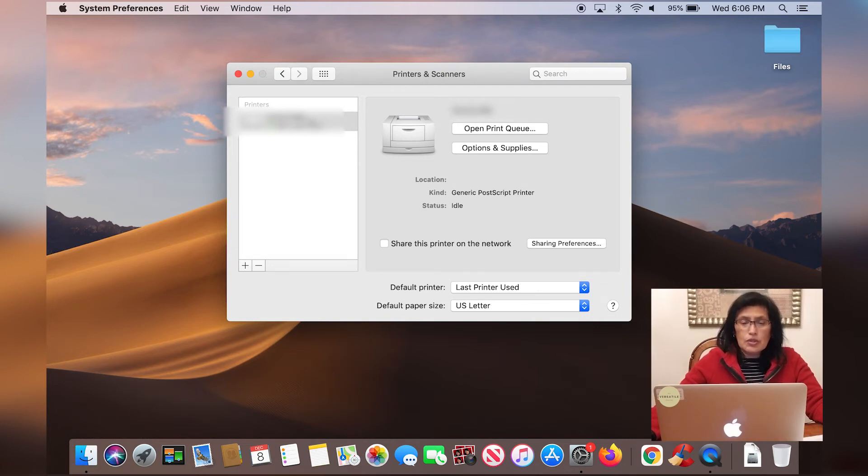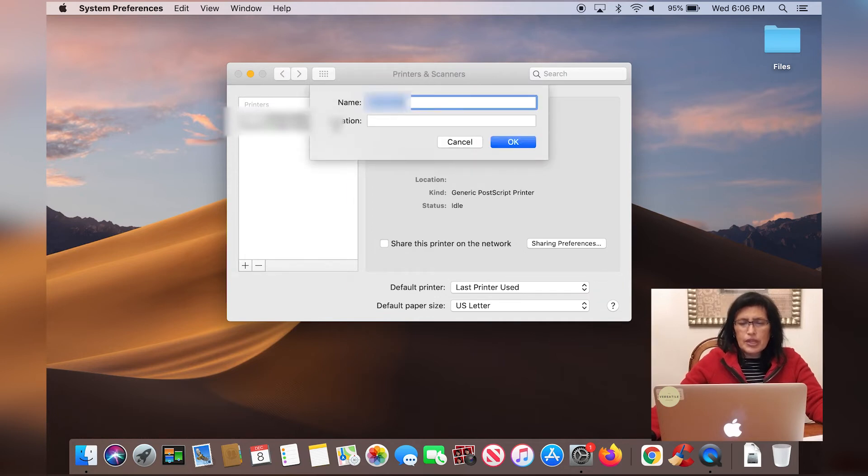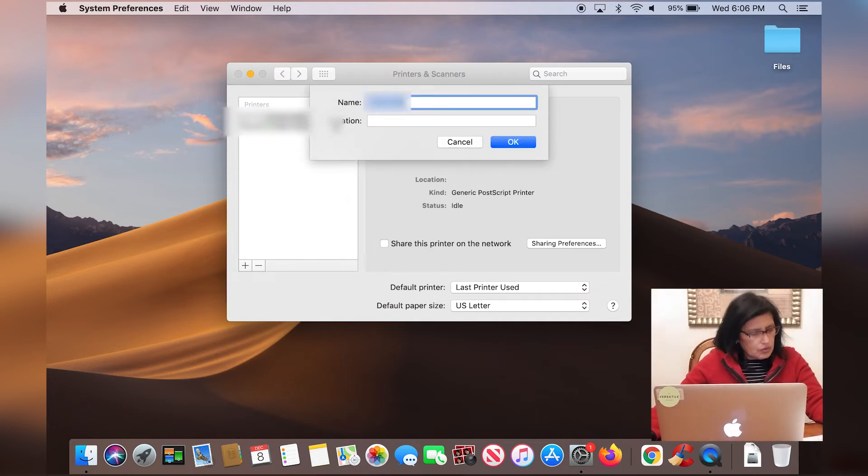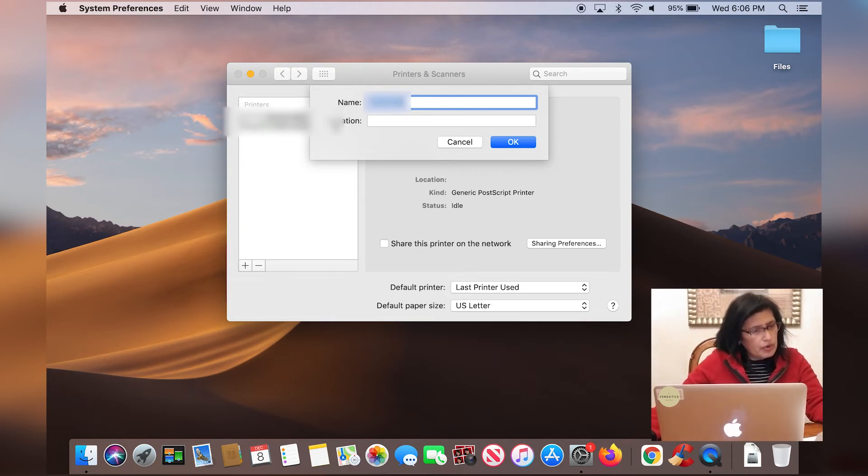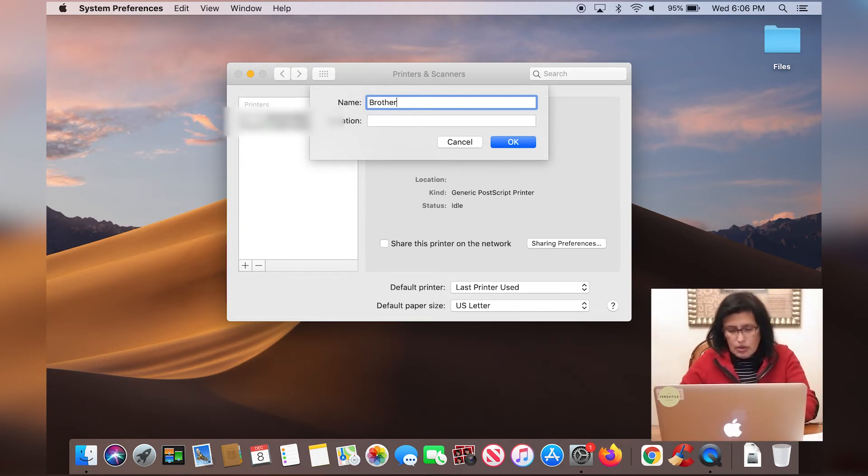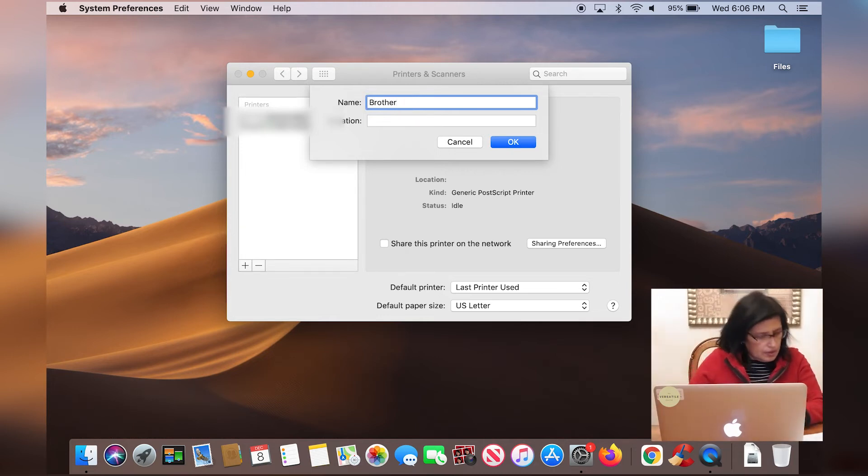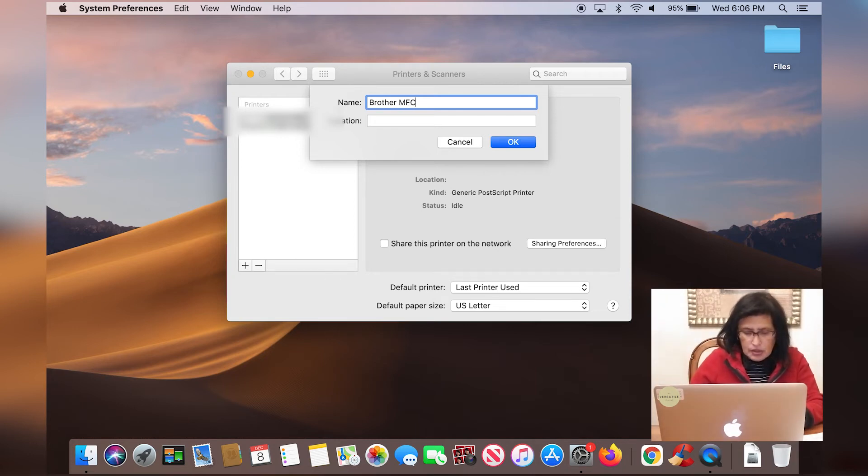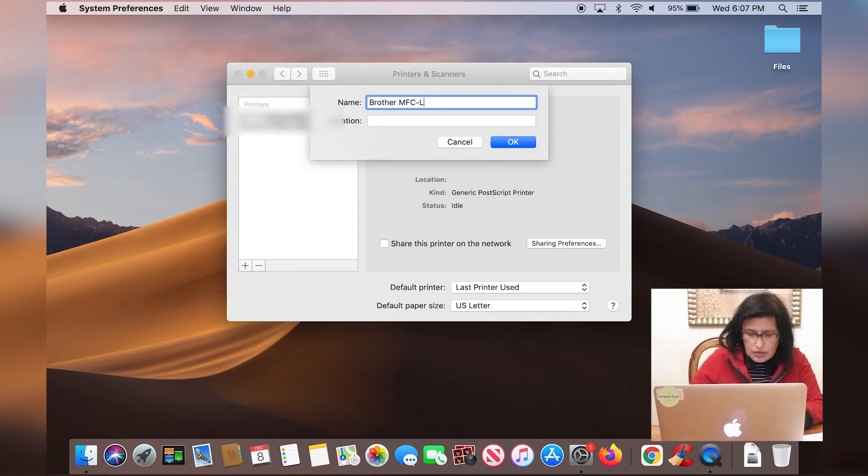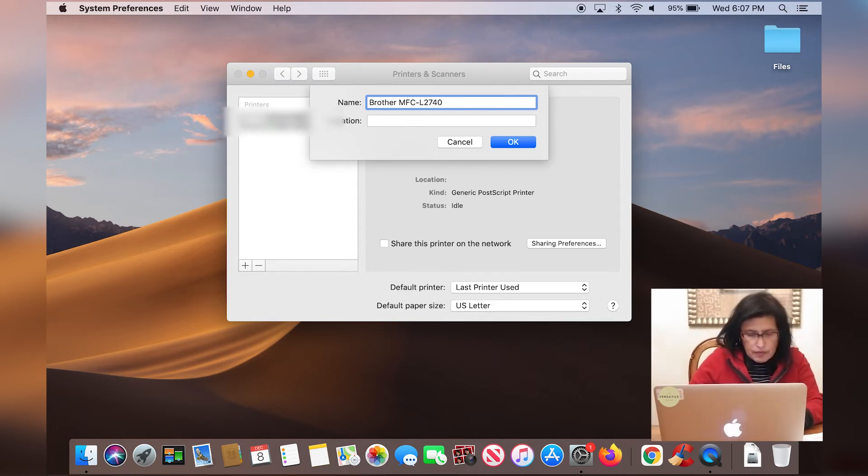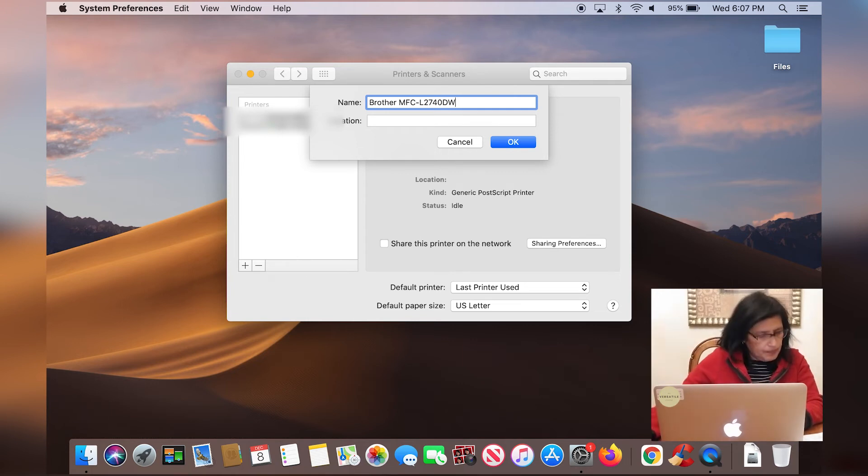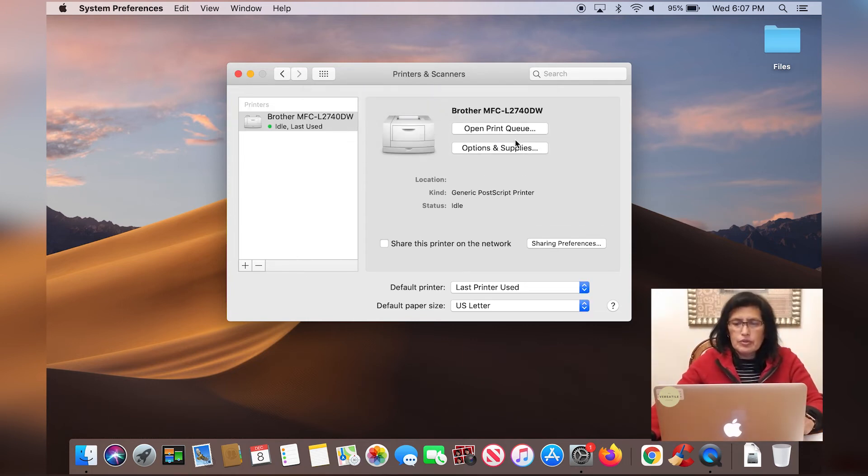So what I'm going to do now is I'm going to right click on this section here and I'm going to rename the printer. And my printer is called Brother MFC-L2740DW. So that is the name of my printer. So I'm going to click okay.